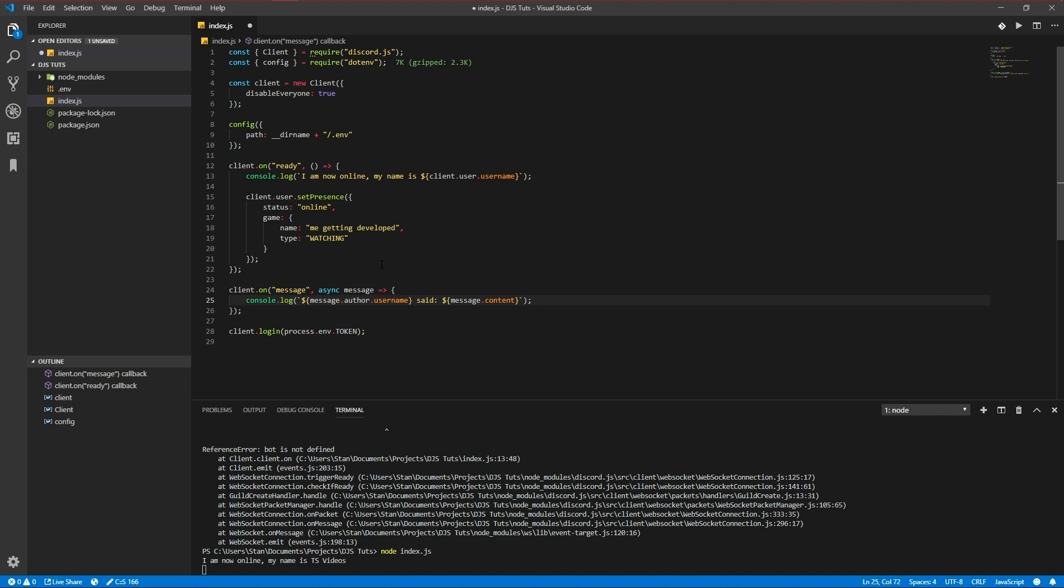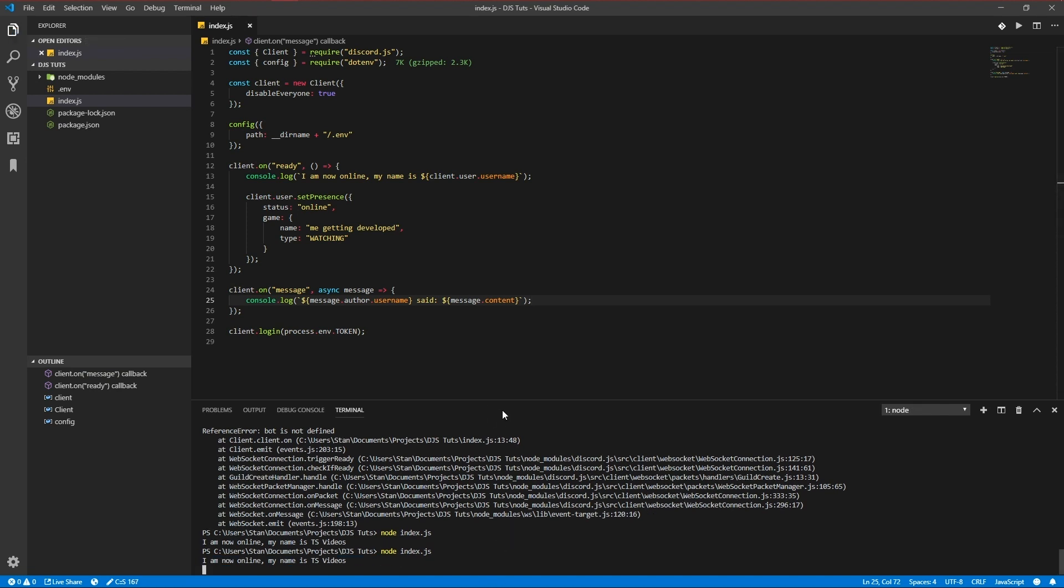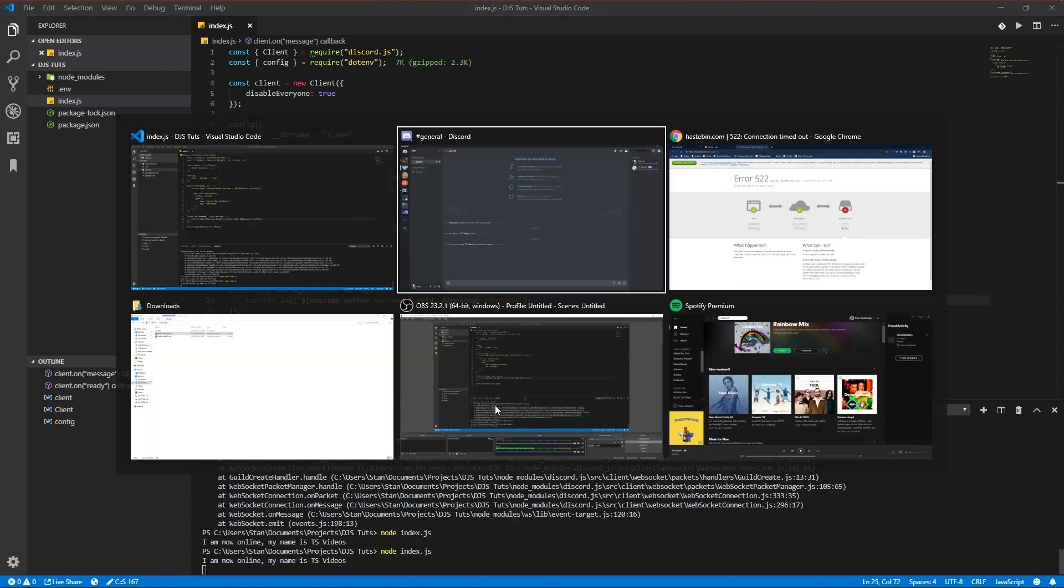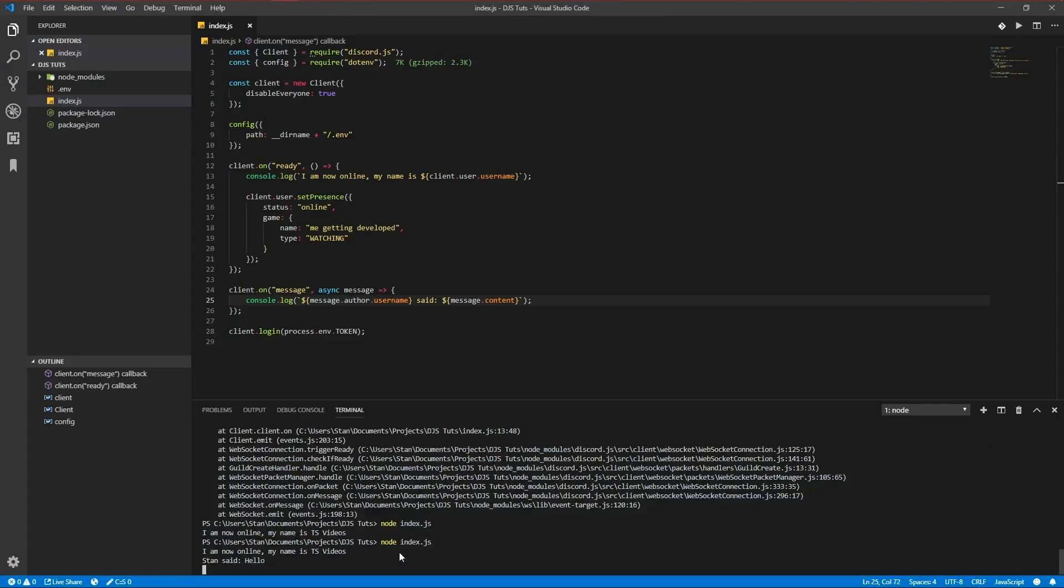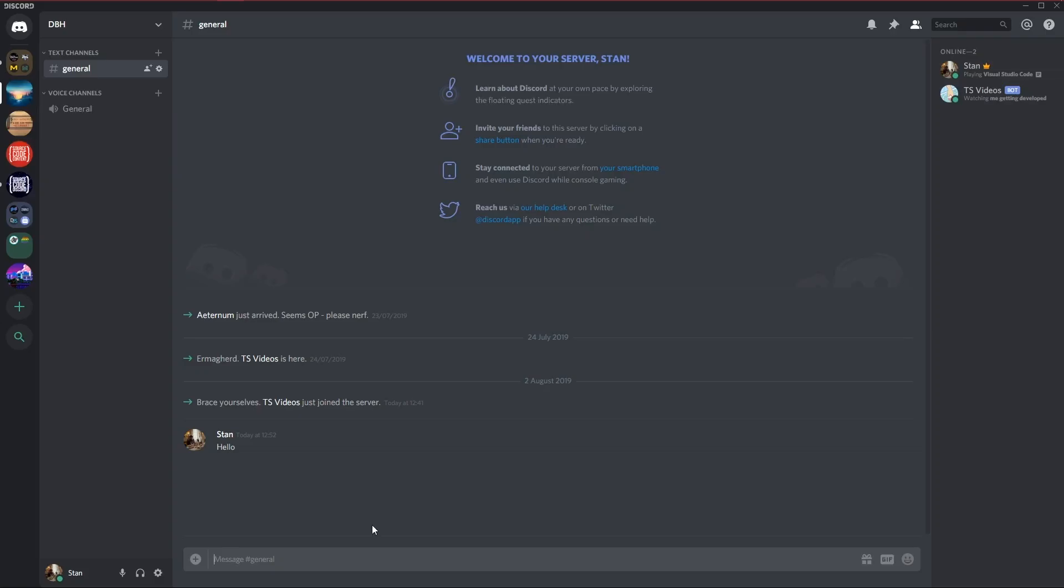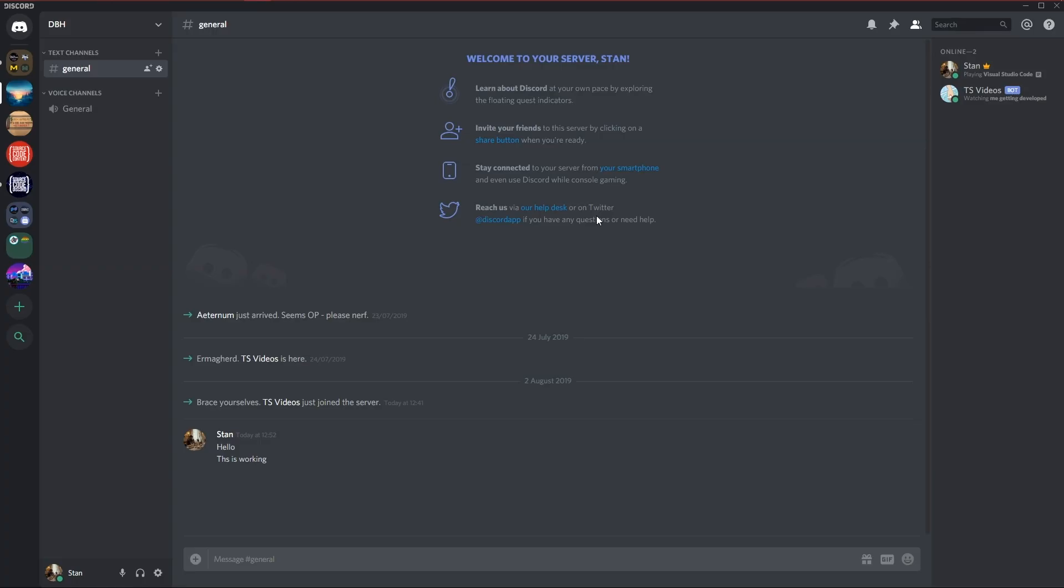So that'll console log whenever I get a message in. Okay. Great. Let's send something. Hello. So that's it. That's the basic setup of our bot. I hope you learned something off of this video and I'll be glad to see you next time. See ya.